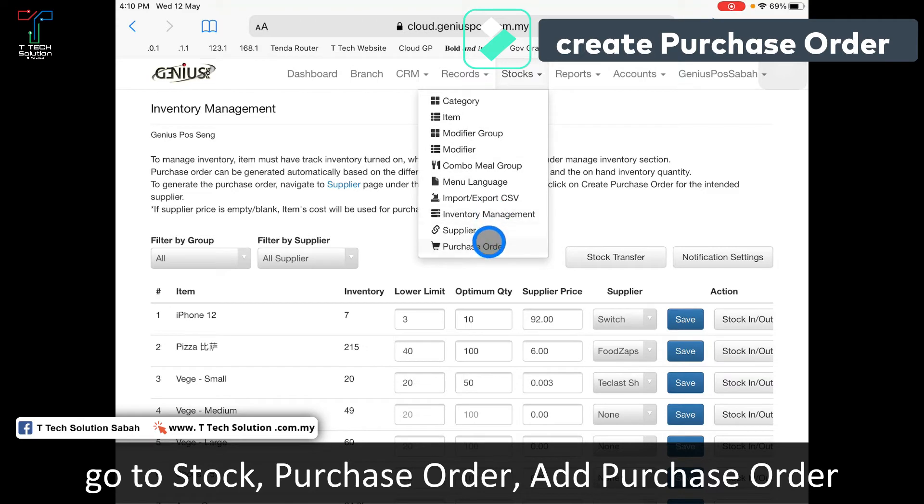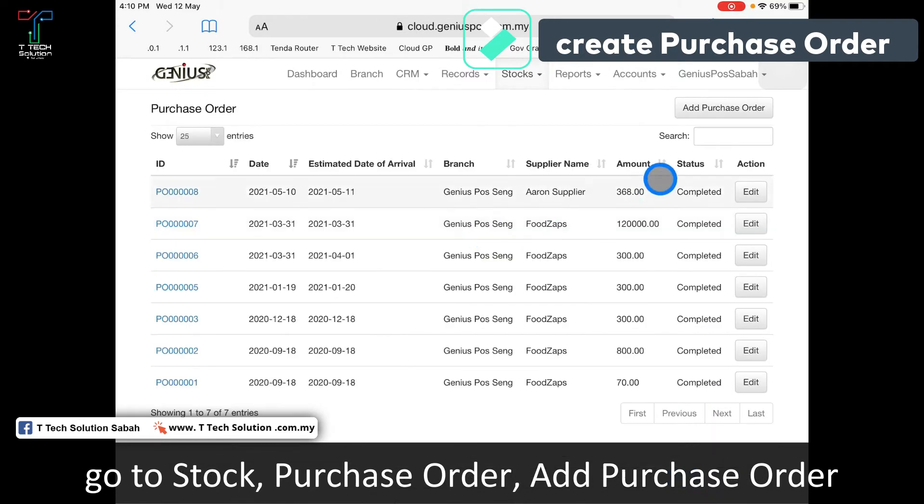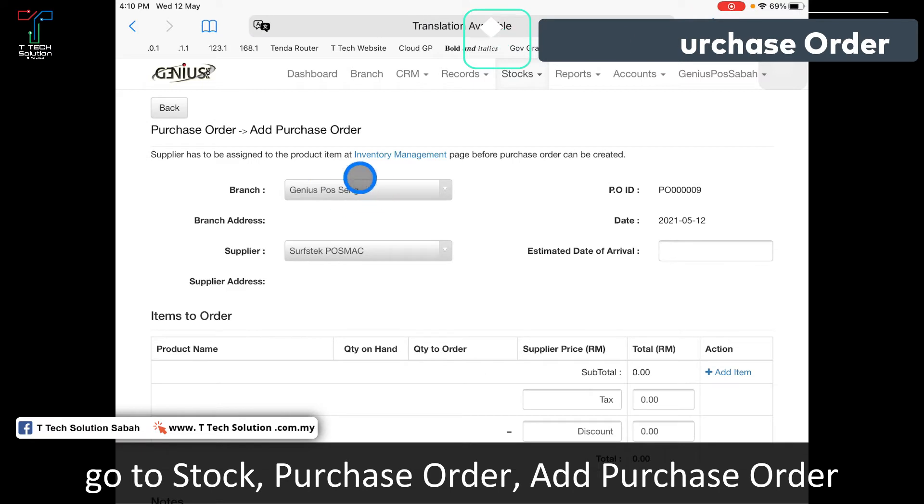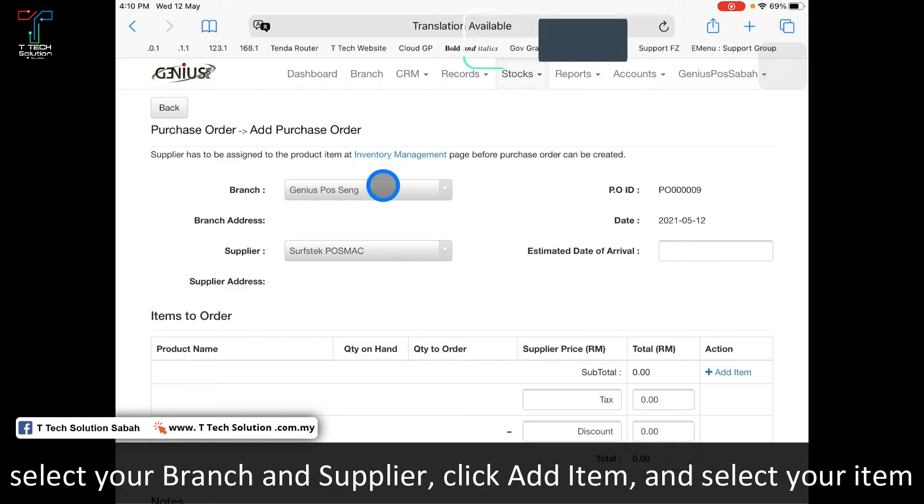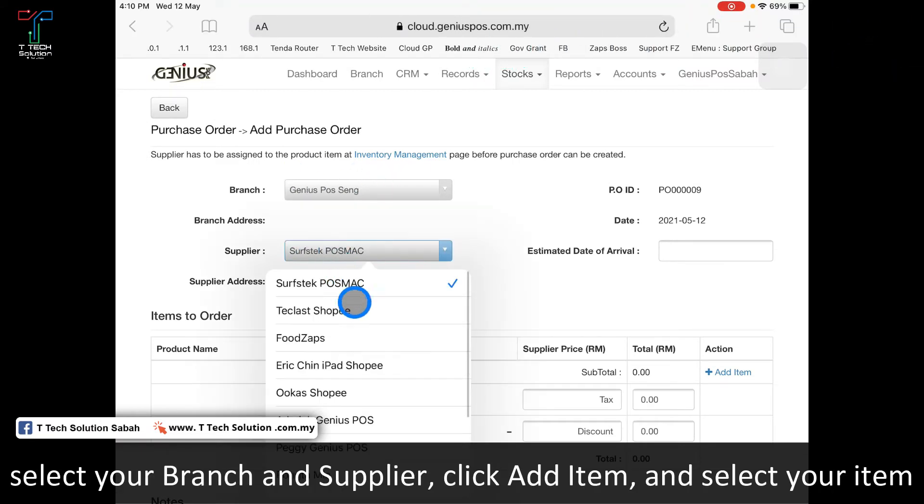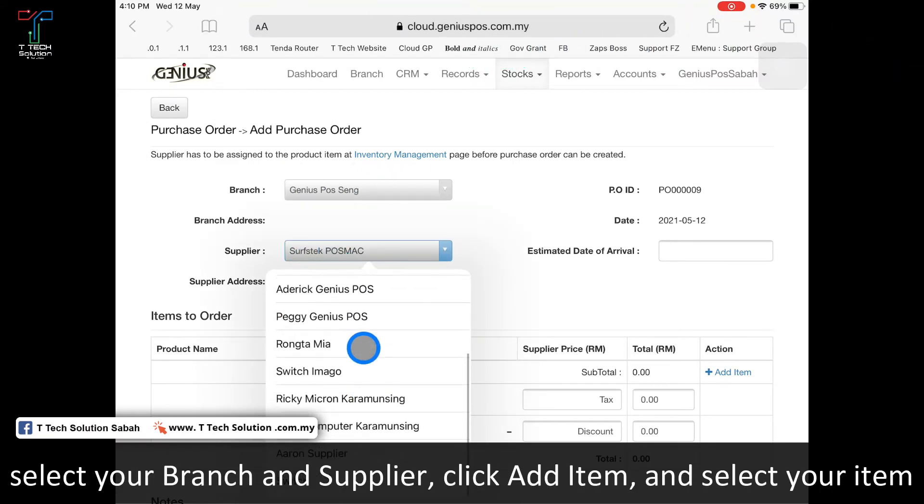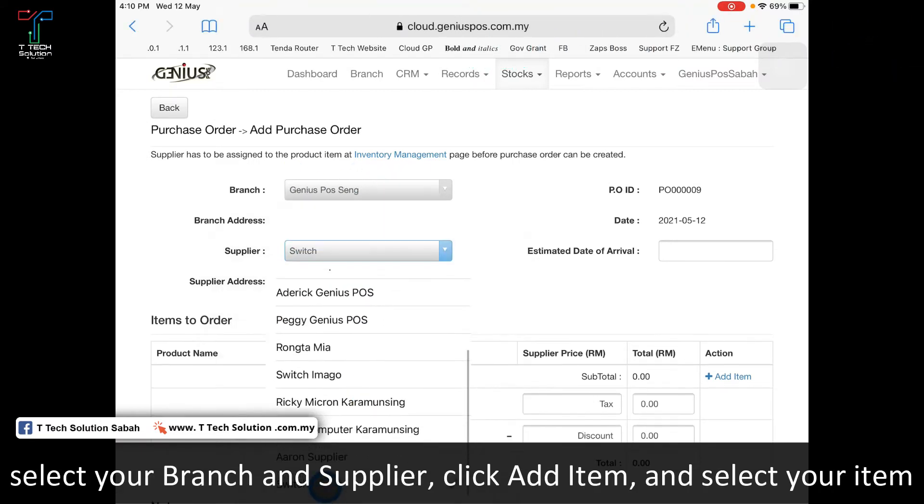Go to stock and click on purchase order. Click add purchase order. Select your branch, and choose the supplier Switch.